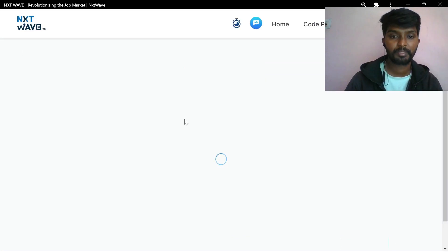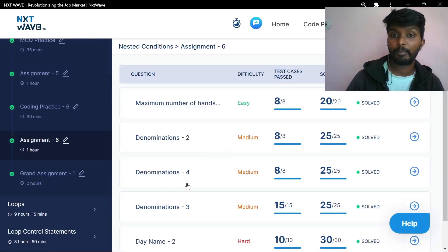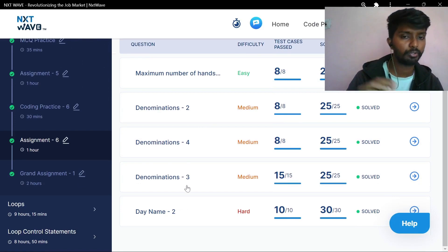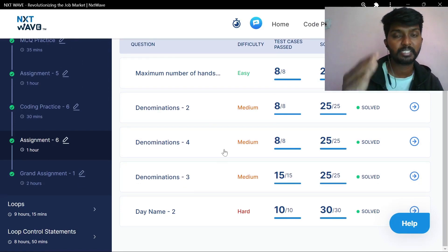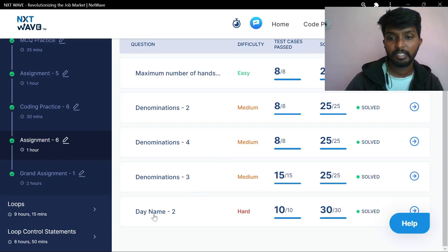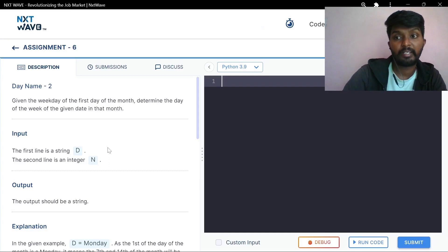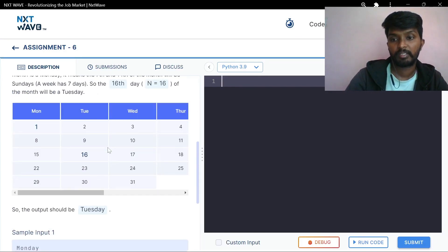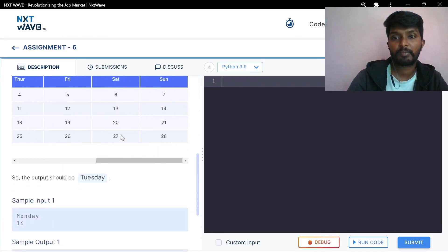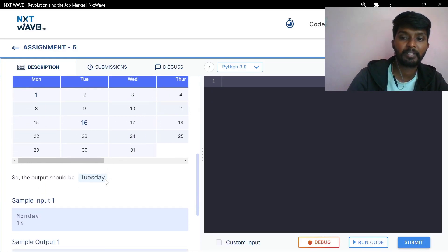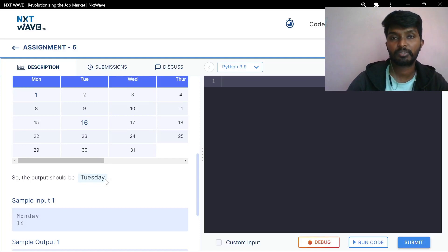Next problem — Demonstration 4, same approach. This is the day name problem 2. Given a weekday — this is a very critical problem, though it is a little simple. I've spent a lot of time on this. You've seen the first solution. It's a little hard.